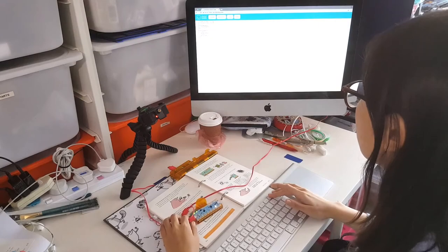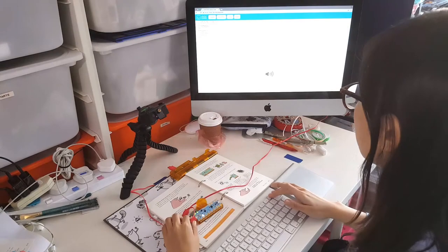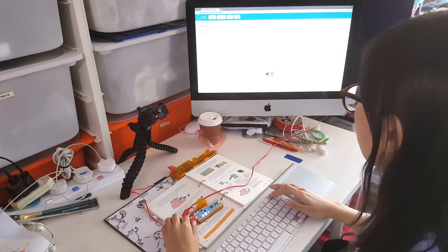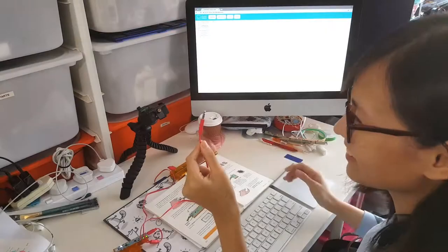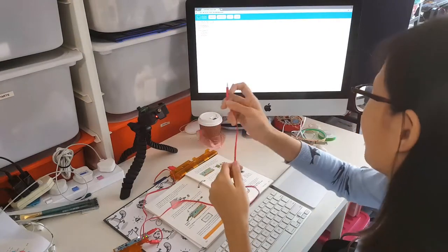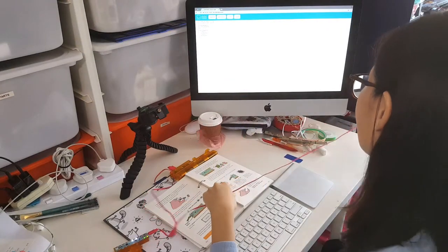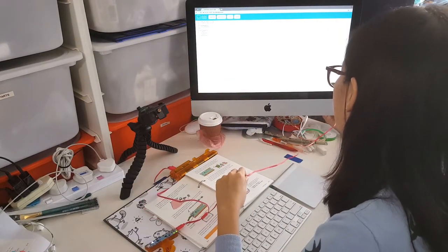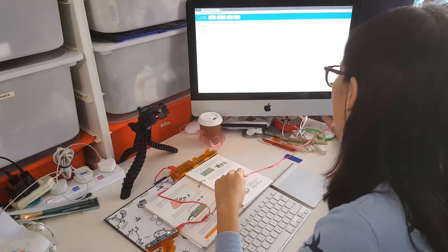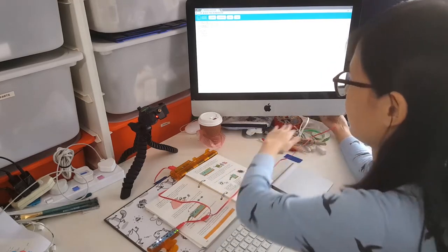Next, make sure your volume is turned all the way up on your computer. This is important to allow the chibi chip to hear your instructions. Plug the audio jack into the headphone output of your programming device. Also, if the power isn't on yet to your chibi chip, go ahead and turn it on now.